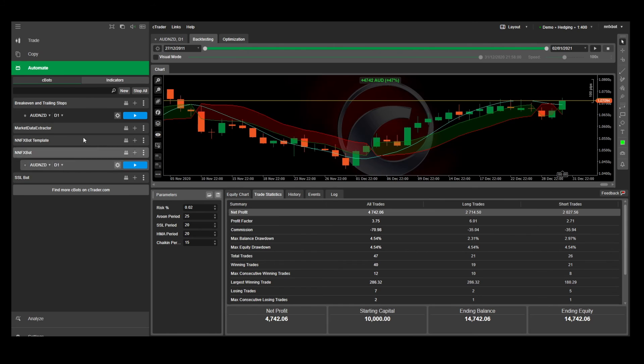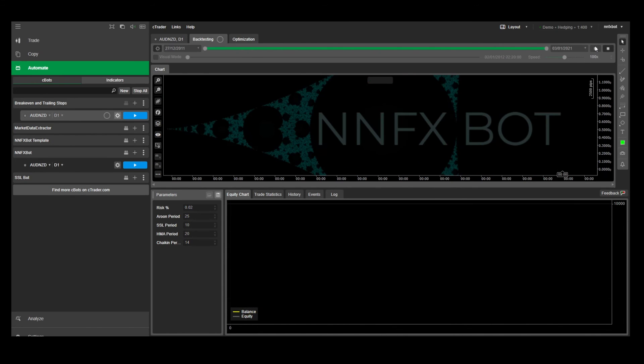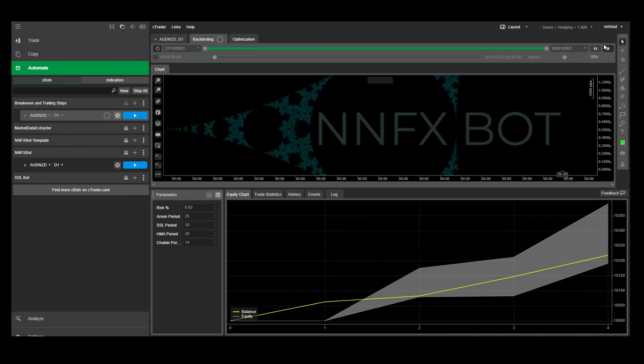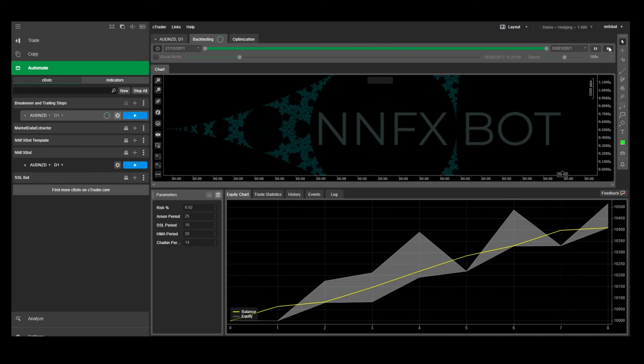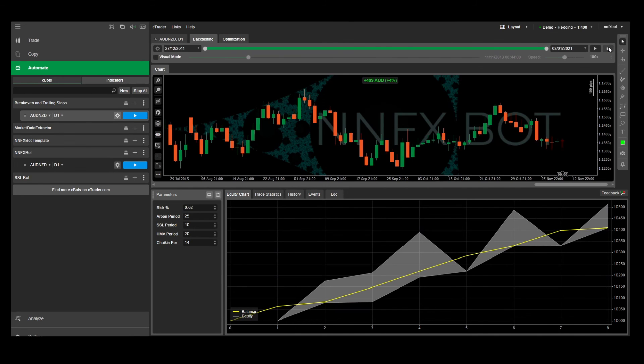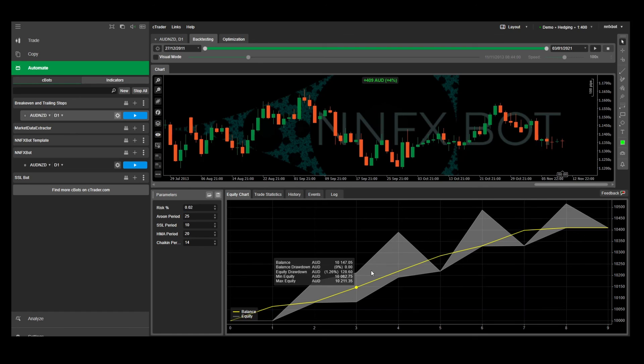If we go back to the bot we built in the last episode with the breakeven and trailing stops, where we removed the take profit from half of the trade, you'll see on the equity chart where the yellow line shows the growth of the balance and it has these shadows around it. These shadows contain very valuable information about your strategy.